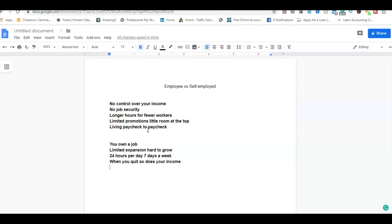I get to control the hours I make, I get to control my time, I get to control everything about my lifestyle. It's all in my hands and so that's the difference between self-employed versus employee.